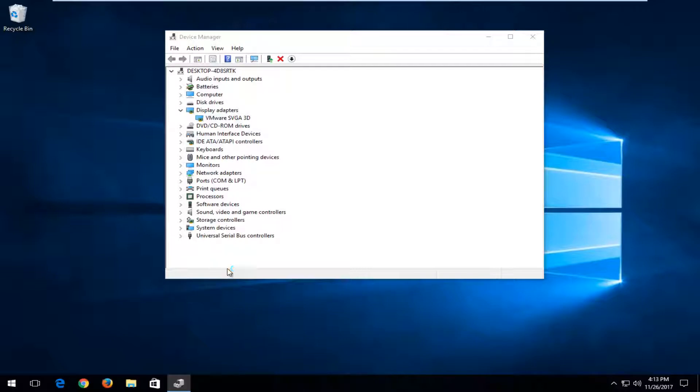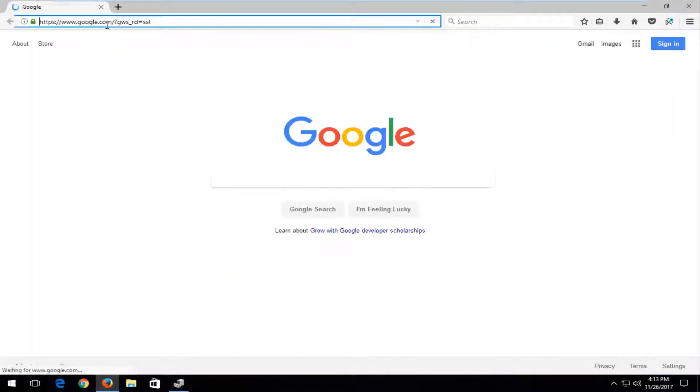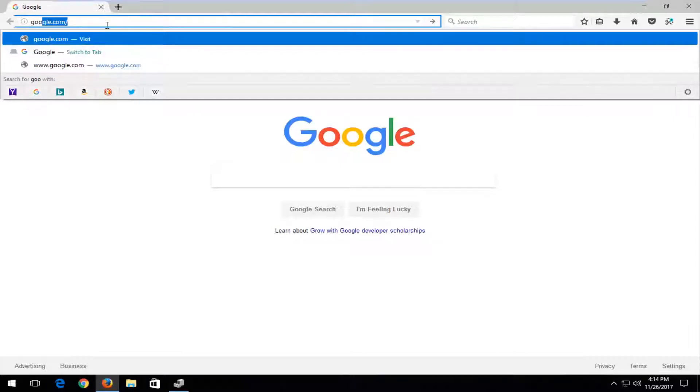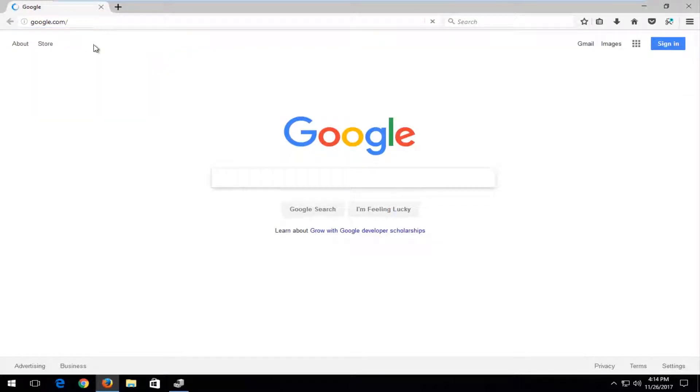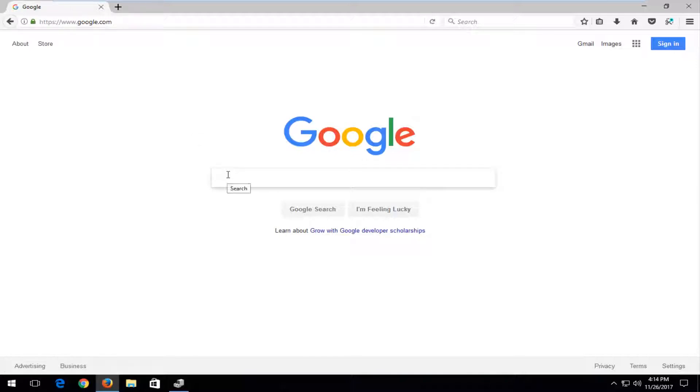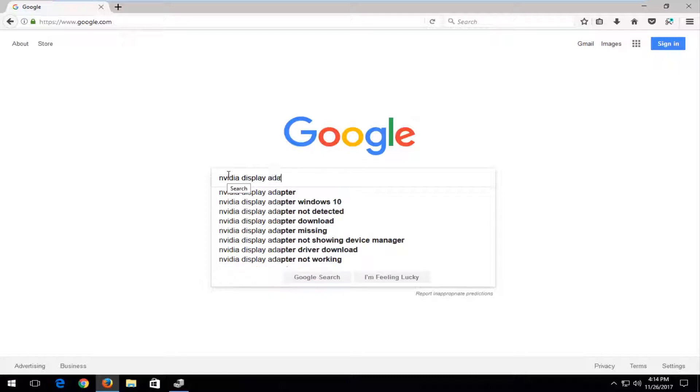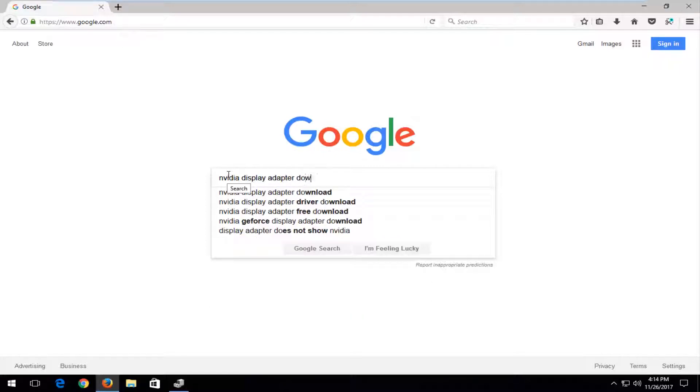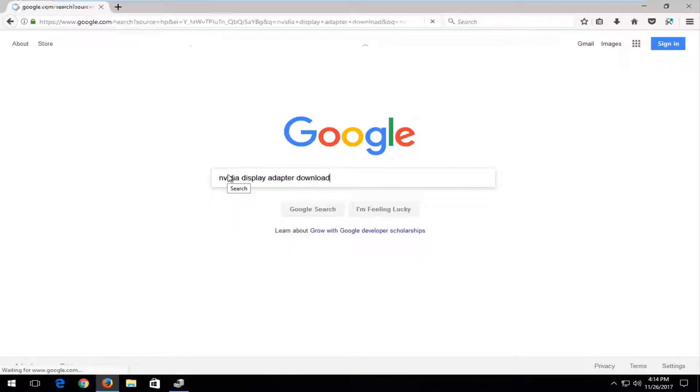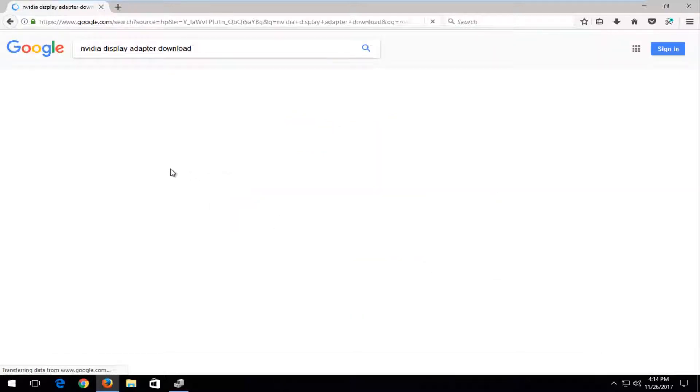So using any web browser doesn't really matter. I would recommend navigating over to Google. And this is pretty much the same whether using Nvidia or AMD. I've done tutorials like this in the past. And all you pretty much want to do is just type in Nvidia display adapter download. And you want to hit enter.